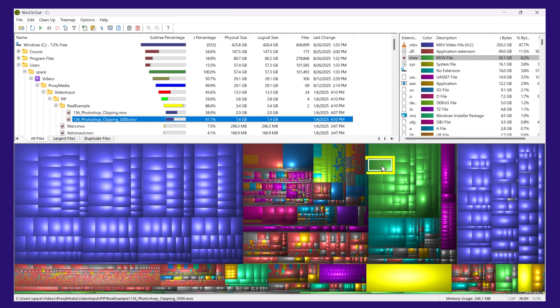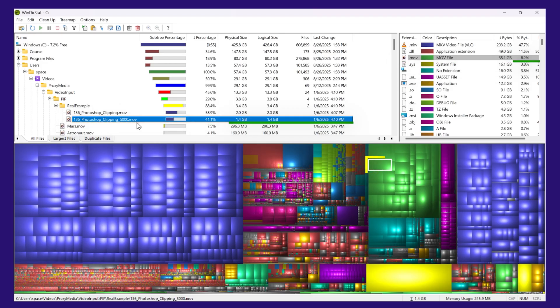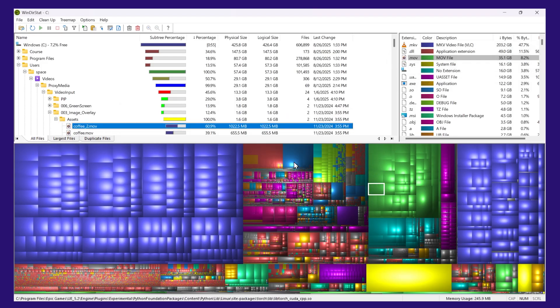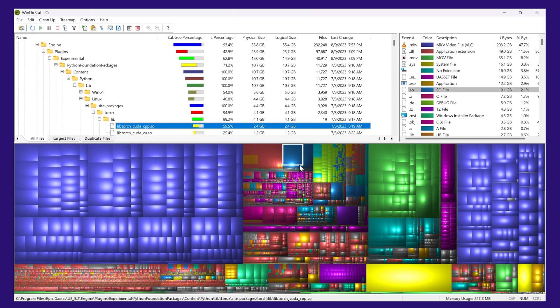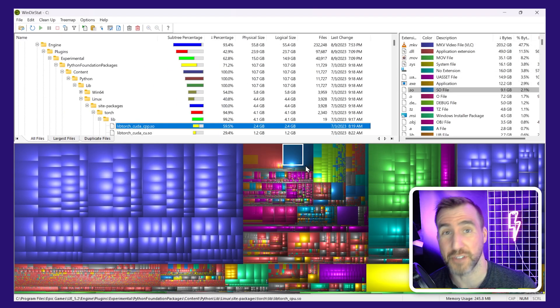So if I click on something green here, that's an MOV file, and you can see it's this Photoshop one. So whenever you click on something on one panel, the corresponding information in the other panels also gets highlighted.